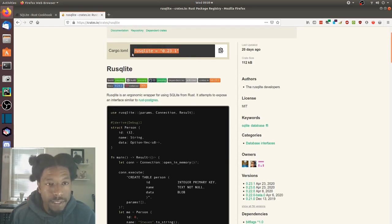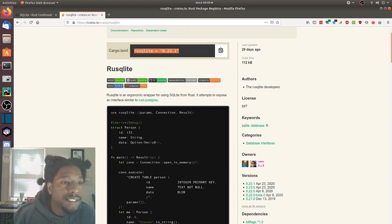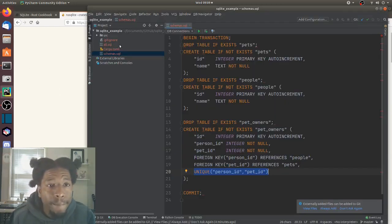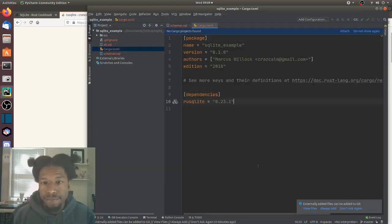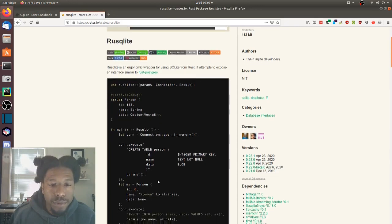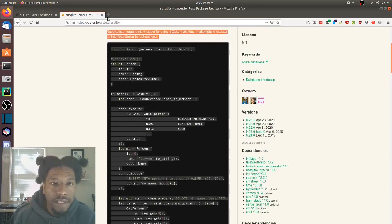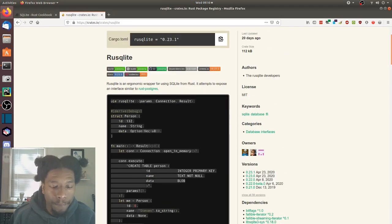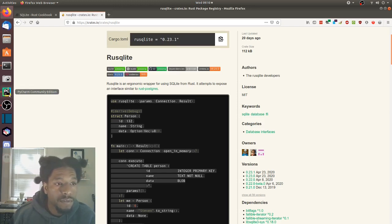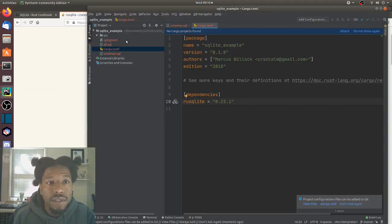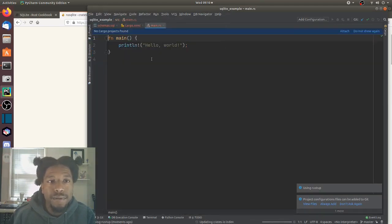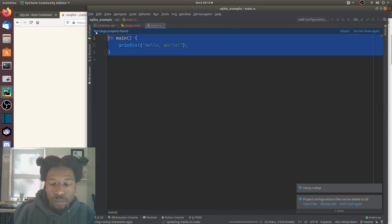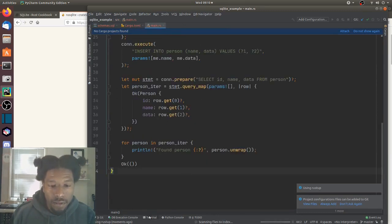So let's take their dependency and put it into our project. Let's also take their source code and verify that it works and runs as expected. After we write it, we can do a walkthrough to see what this is actually doing.